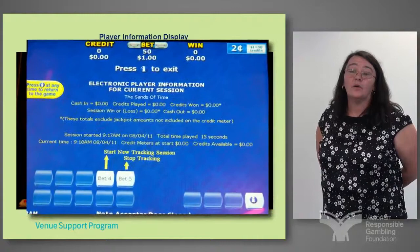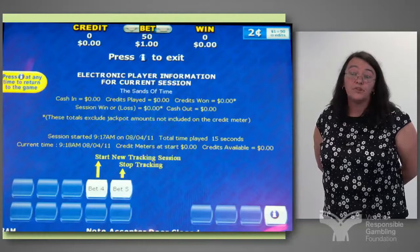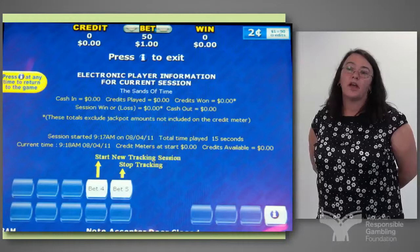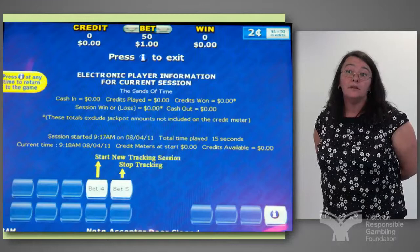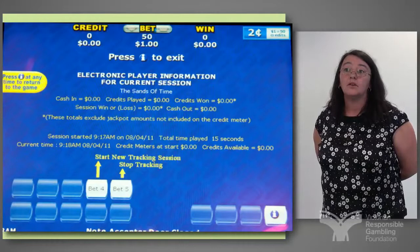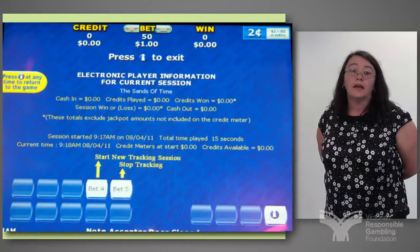A tracking session is currently available on all machines. It's very easily started by pushing the start tracking session button. You can stop it — it's designed so the patron can go back periodically and check their spend or time for a session. If there is no credit on the machine for one minute on the clock, the session will automatically end, so it's available for the next player.